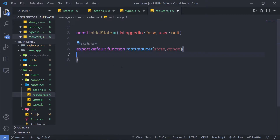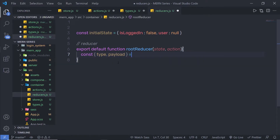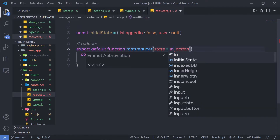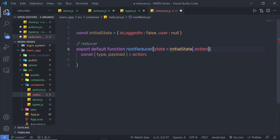Inside this reducer, I'm going to create a constant variable and destructure two variables from the action parameter: type and payload, equal to value, then specify action. I'll assign the initial value to the state parameter as a default. Then just below, I'm going to add a switch case on type, and inside this switch case I'll create different cases to check the action types.